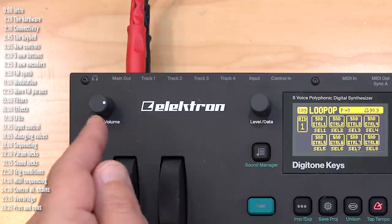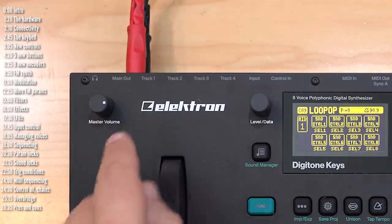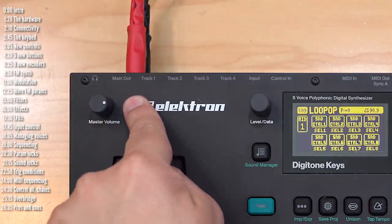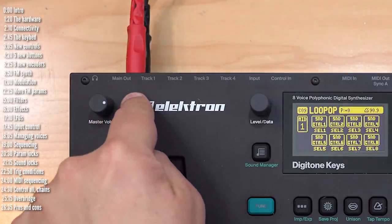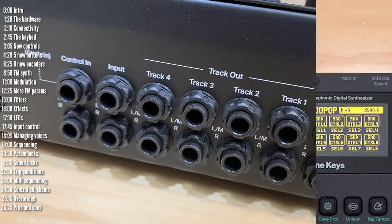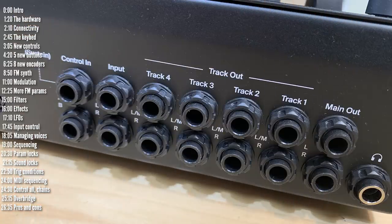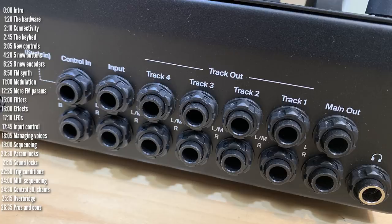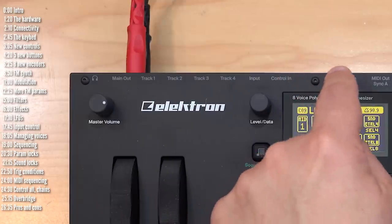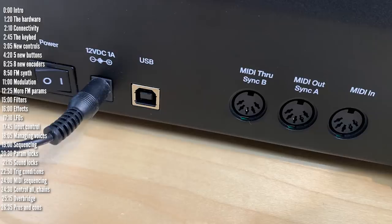While we're on the topic of connectivity, aside from the headphone and main outs, there are stereo outputs for each of the tracks as well as the audio input. You've got expression control for both a sustain pedal and an expression pedal, MIDI in, out and through, and USB and power.